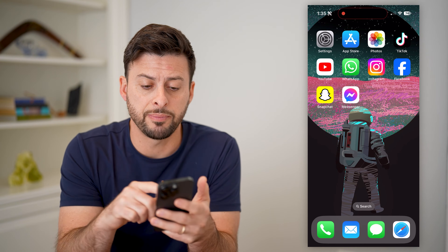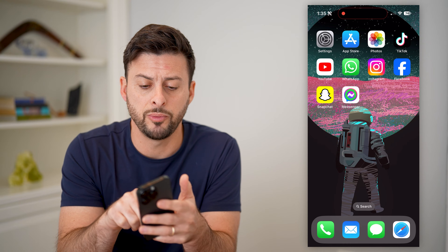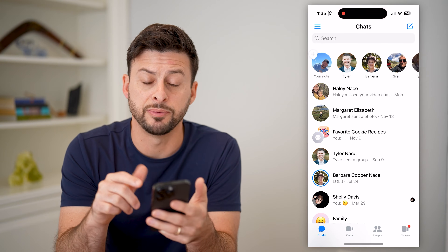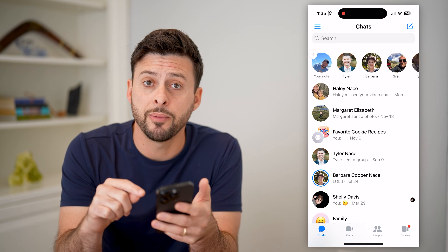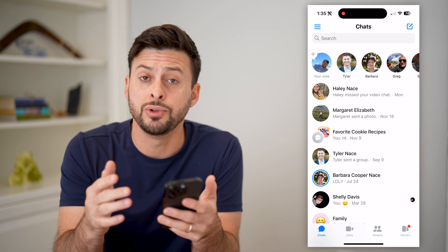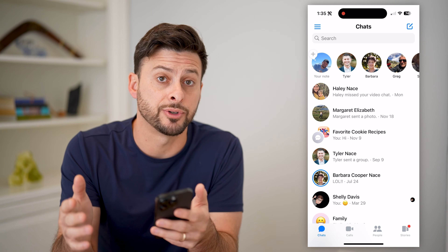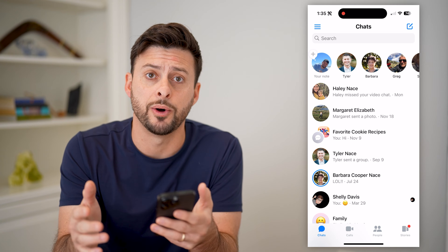The first step of course is to open up the Facebook Messenger app. I'm on my iPhone, but you can do the exact same steps on Android as well.